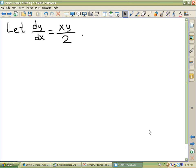I've got to do a couple of things with that differential equation. By the way, we know it's a differential equation because it has a derivative in it.